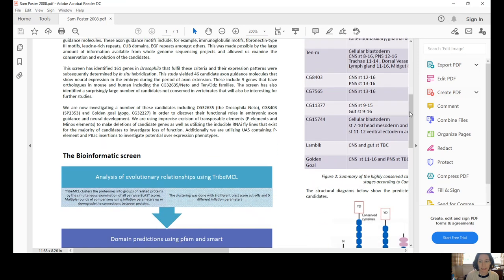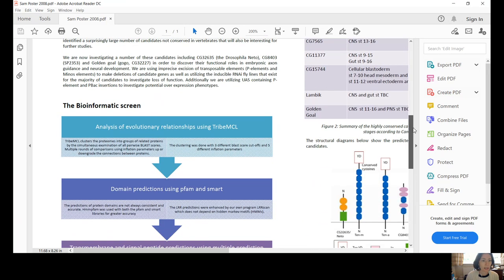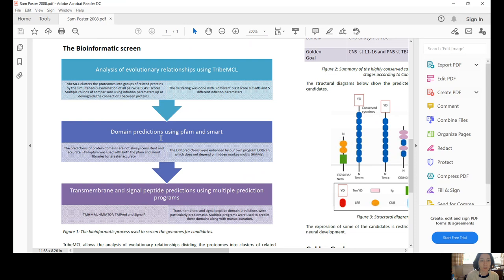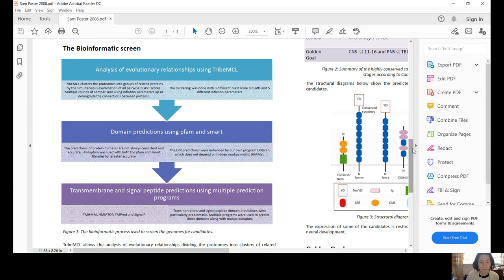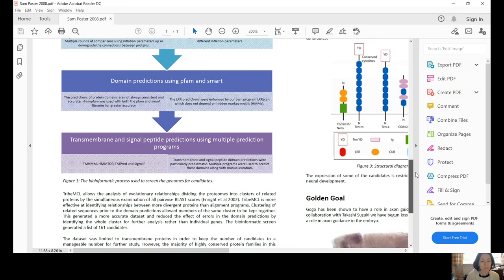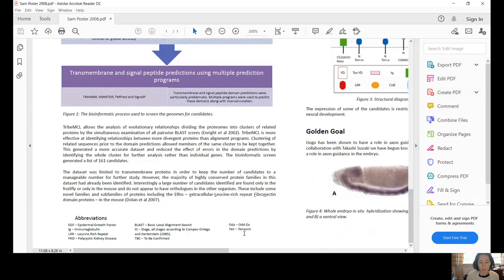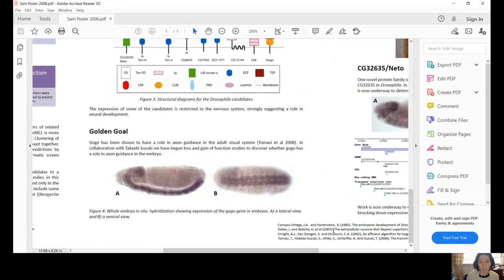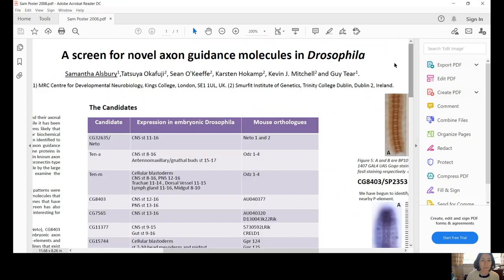So you can see here as I scroll that we started out with a bioinformatics screen to identify genes that had corresponding protein structures that looked like the kind of molecules that do perform this role. We did our bioinformatics screen with the help of some bioinformaticians, particularly Sean O'Keefe and Carsten Hocamp.